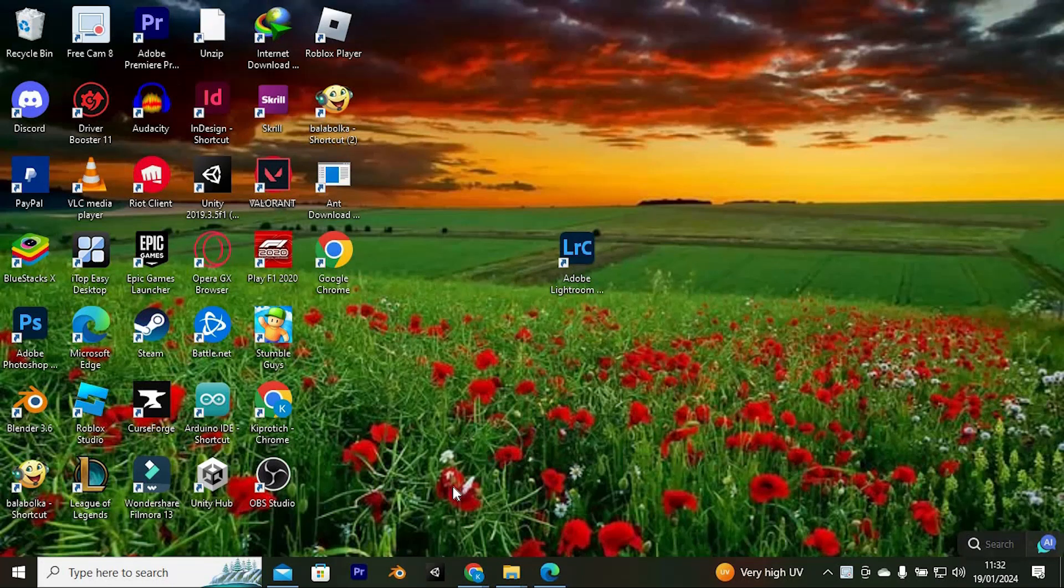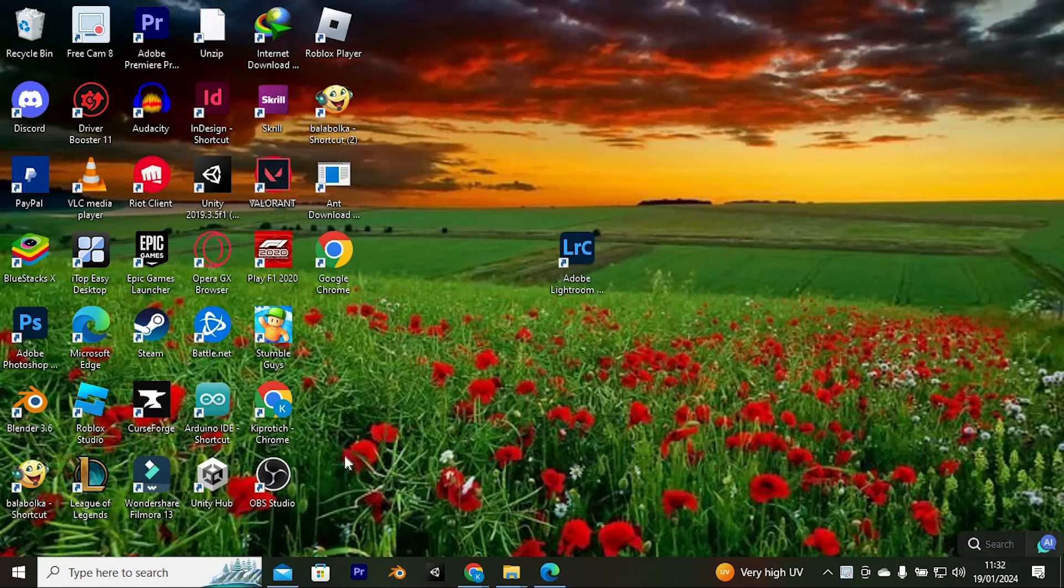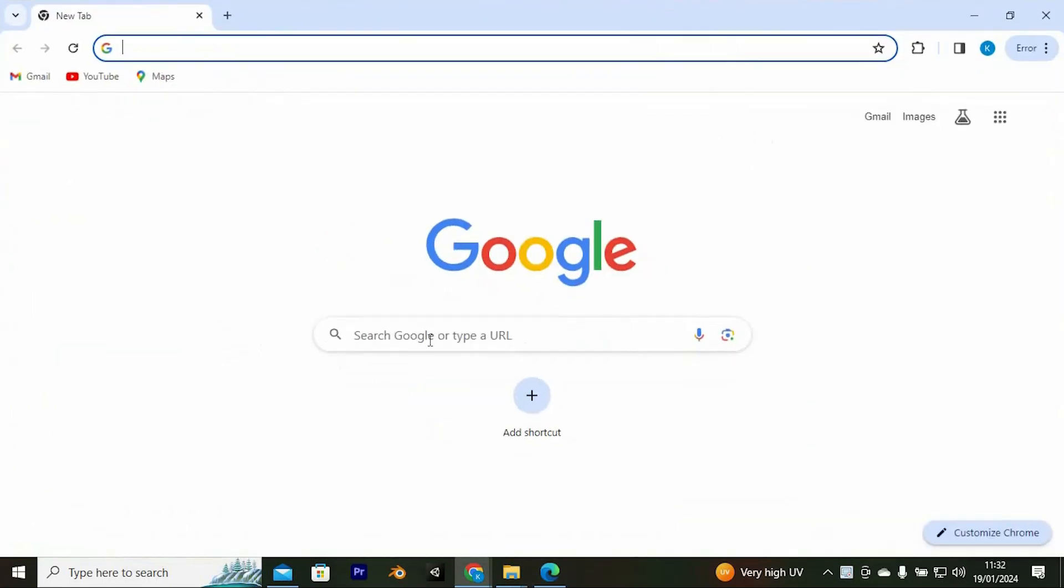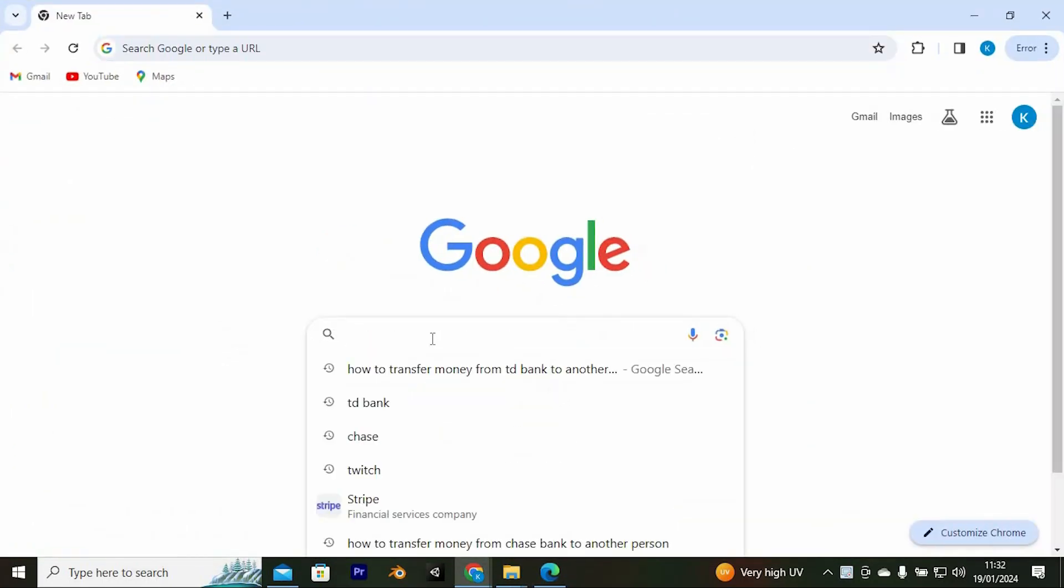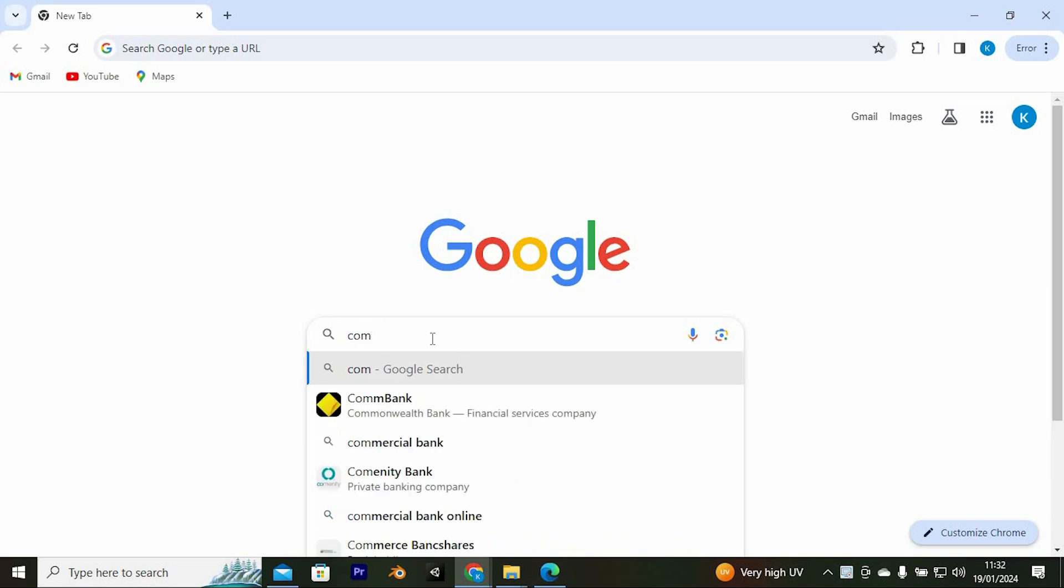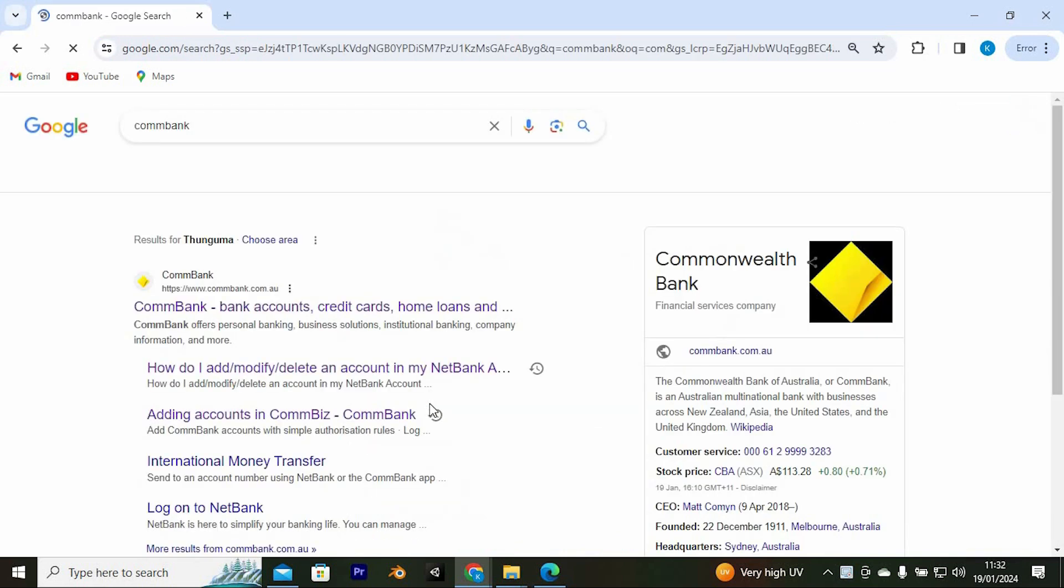Let's first go to our ComBank website. Go to your favorite browser on your PC. I will use Google Chrome for this. Once in here, just type in ComBank and enter to open it.